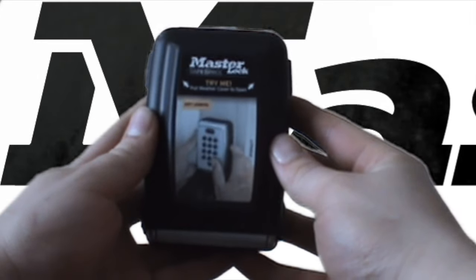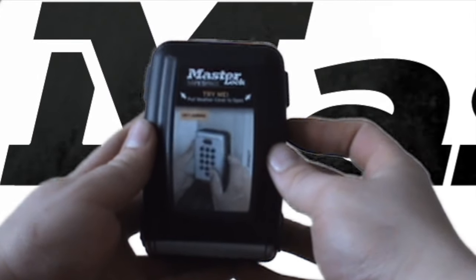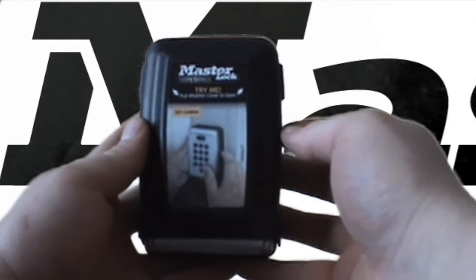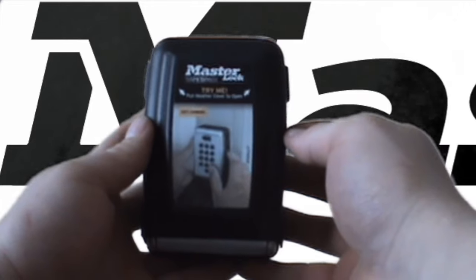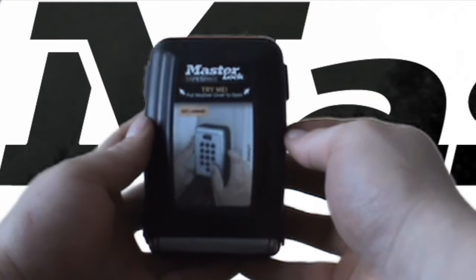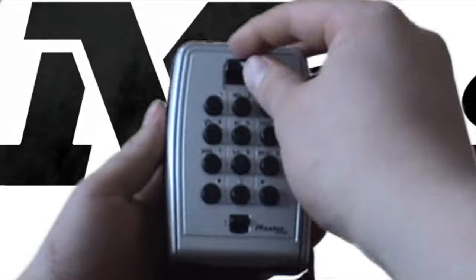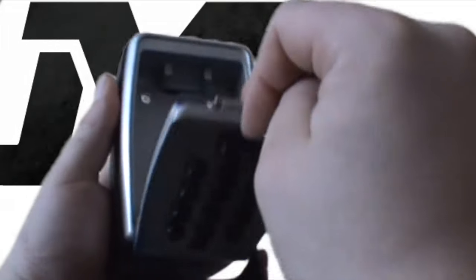This is an instructional video on how to set the Master Lock 5423D push button lock box. When you get your lock box, the code should be set to zero, so it'll just open.